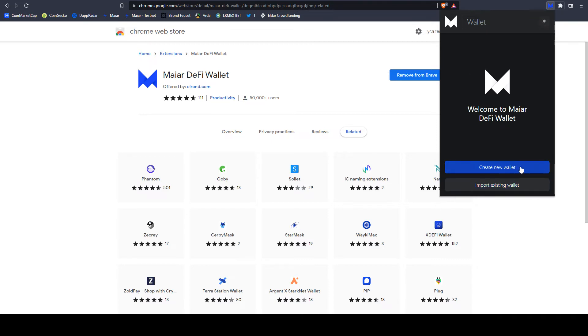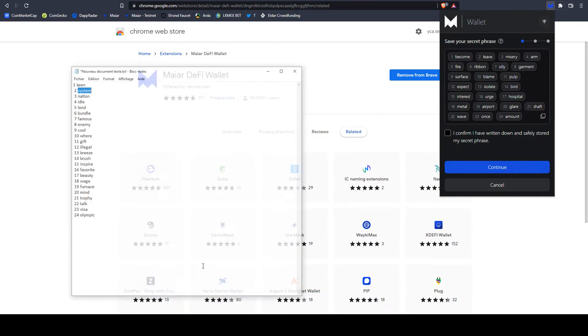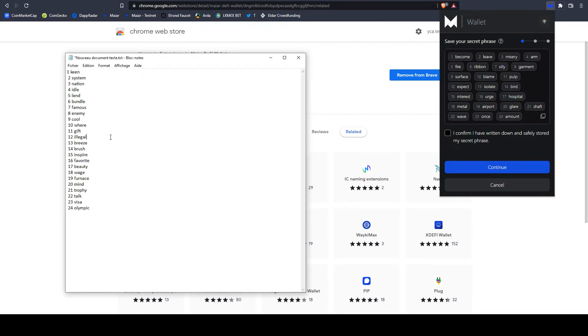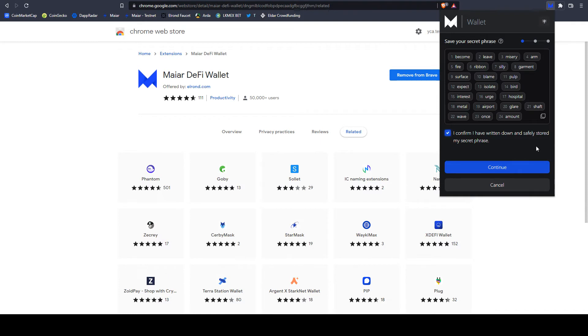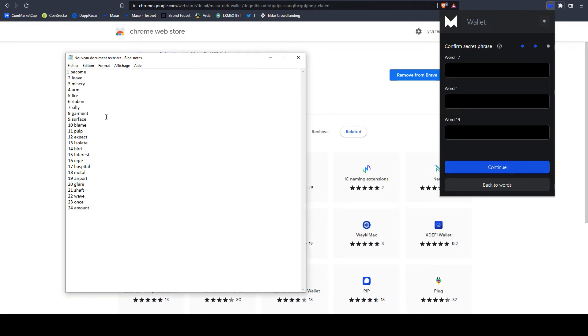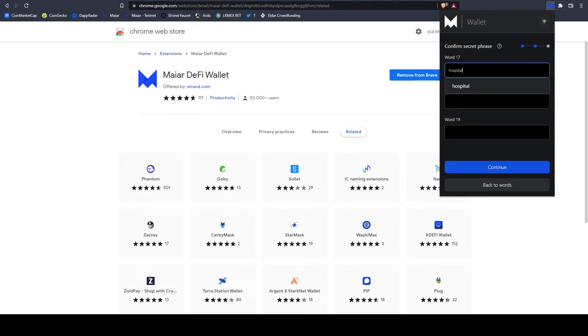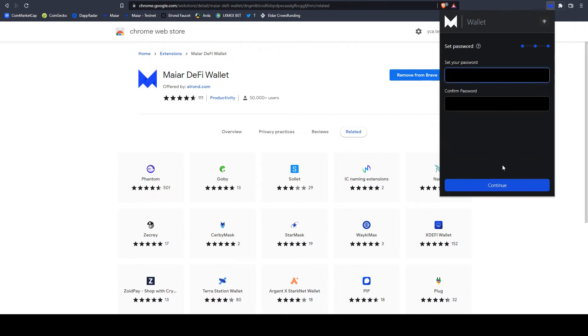If you want to create a new wallet, you can see the seed phrase here. Let's copy. Here is another example that I have done. I copied these words, paste, okay. I confirm I have written down and stored my secret phrase. Continue. It will ask you for confirmation of some words. Airport 17, hospital, become, airport. This is it. Continue.